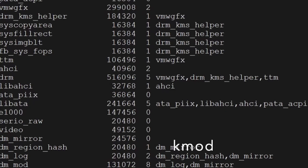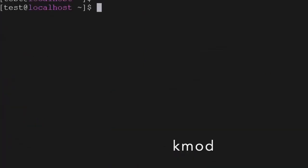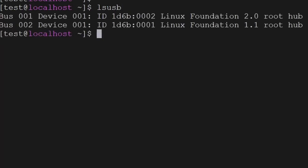These commands are used mostly by the Linux administrator when there is an issue or when they want to configure something. The next command is lsusb — it will give you information about the USB buses connected to the hardware.